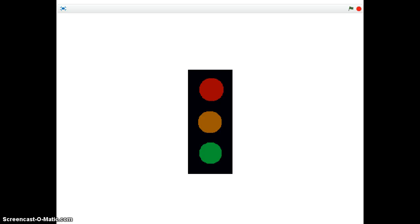This is to explain the solution to the traffic light challenge that one of the lessons poses to the class. There are a number of different solutions to this, and this is just two or three different ways of doing it.